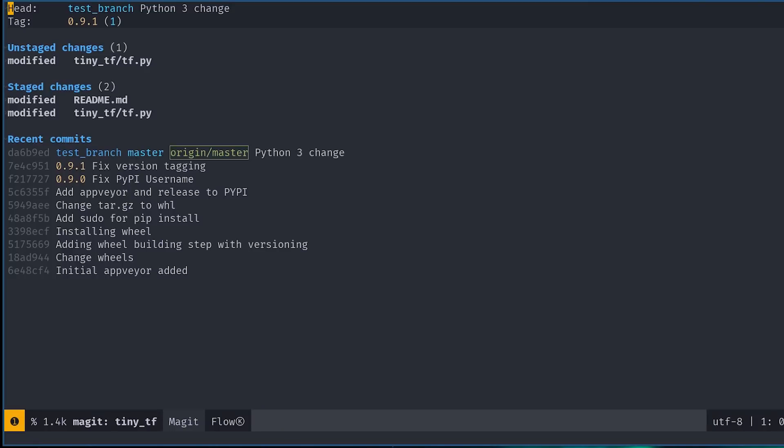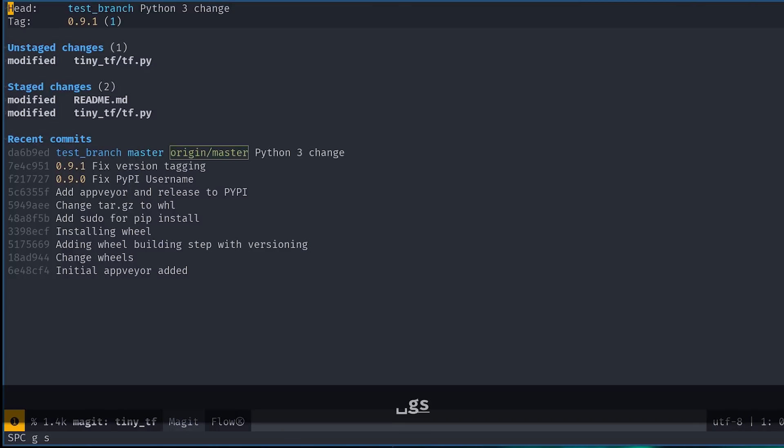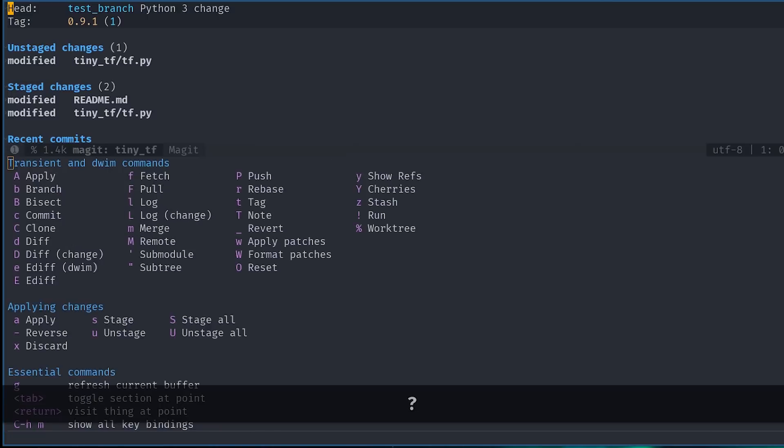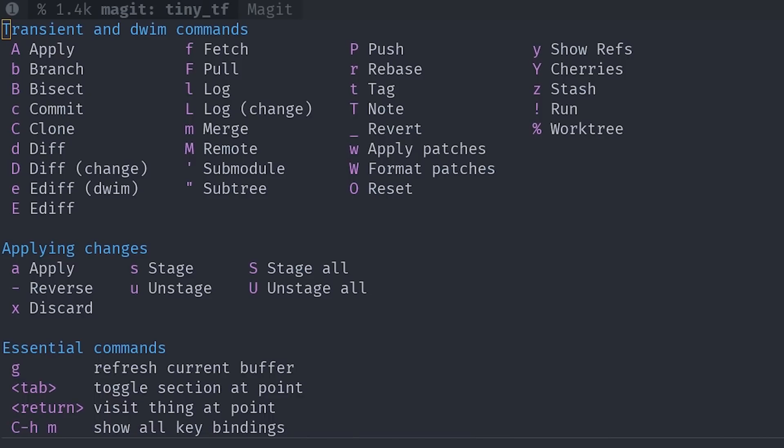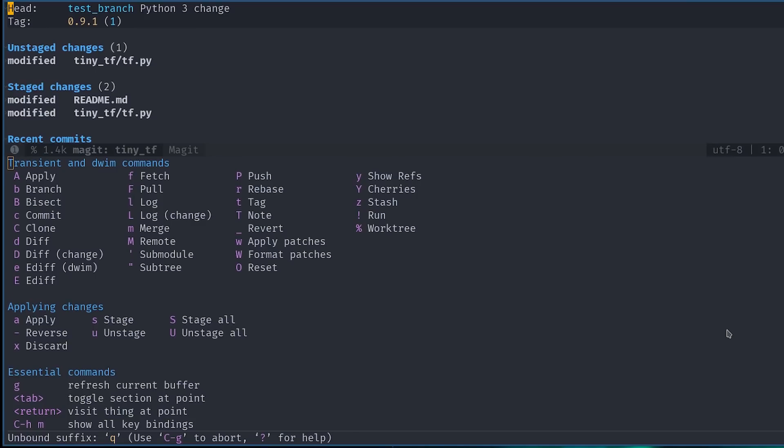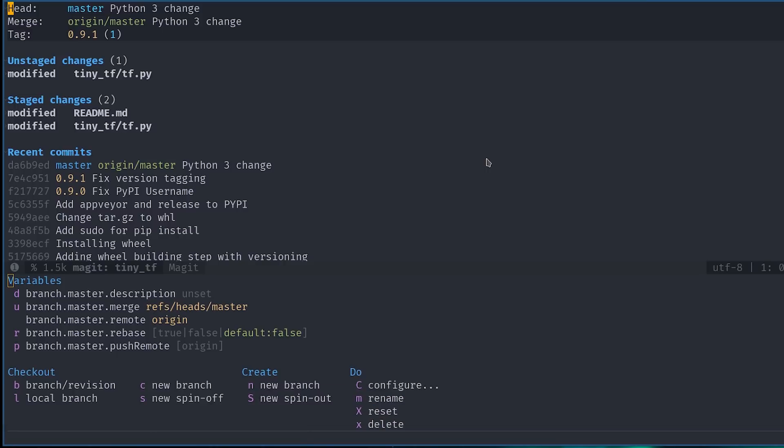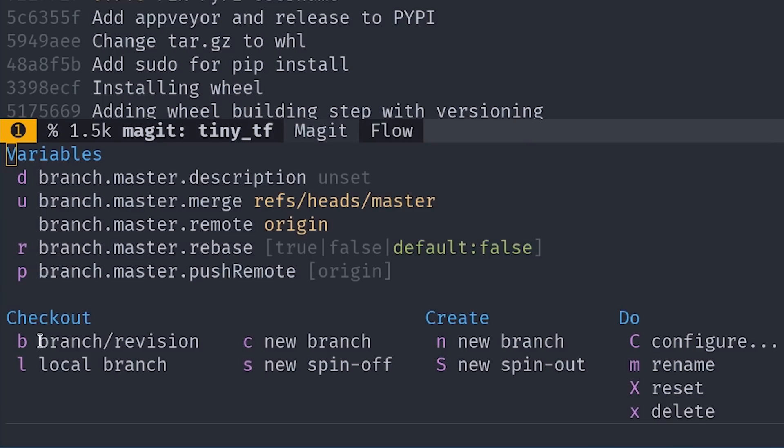In general, to understand what options are available to you from this screen, you can simply press question mark, and it will pop up a new buffer showing a number of additional shortcuts that can be used. We see that B means branch, and under the checkout section, we can see that using C, we can check out a new branch.